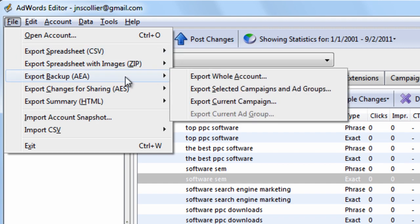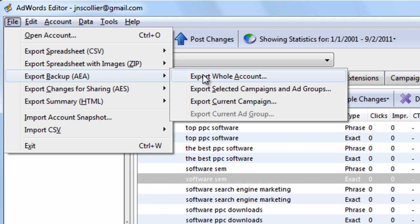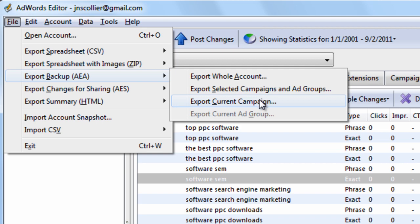There's the AEA backup format, and this is a compressed version of the export. If you want to just back up your account, you can export the whole account, current campaigns, ad groups — whatever ones you want to select.